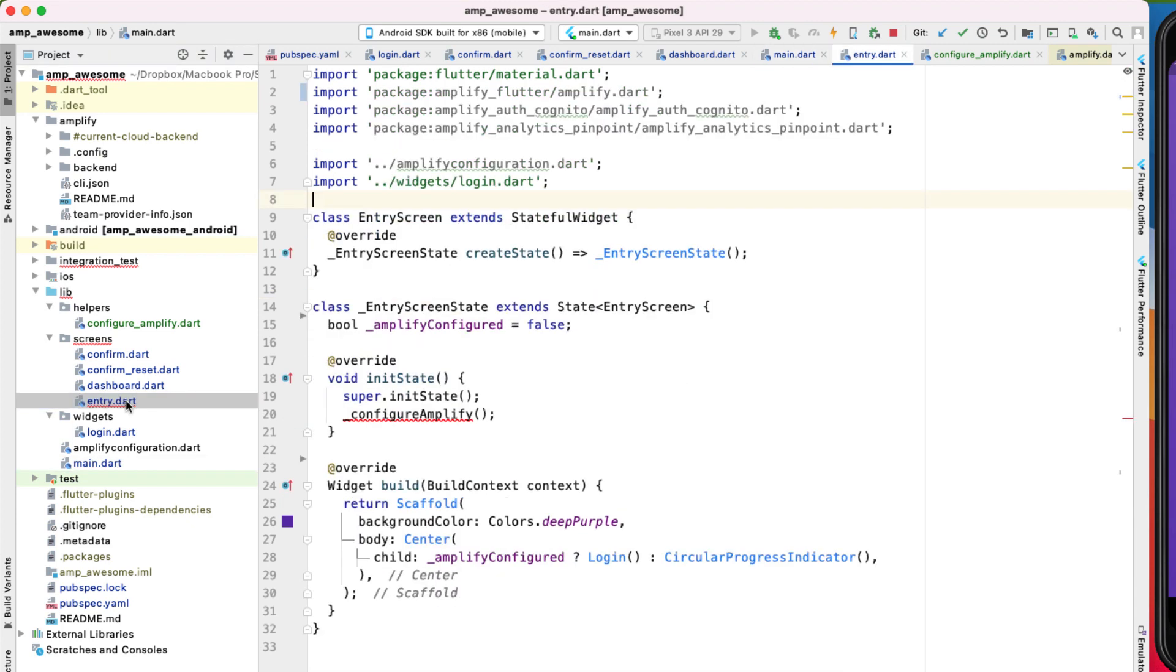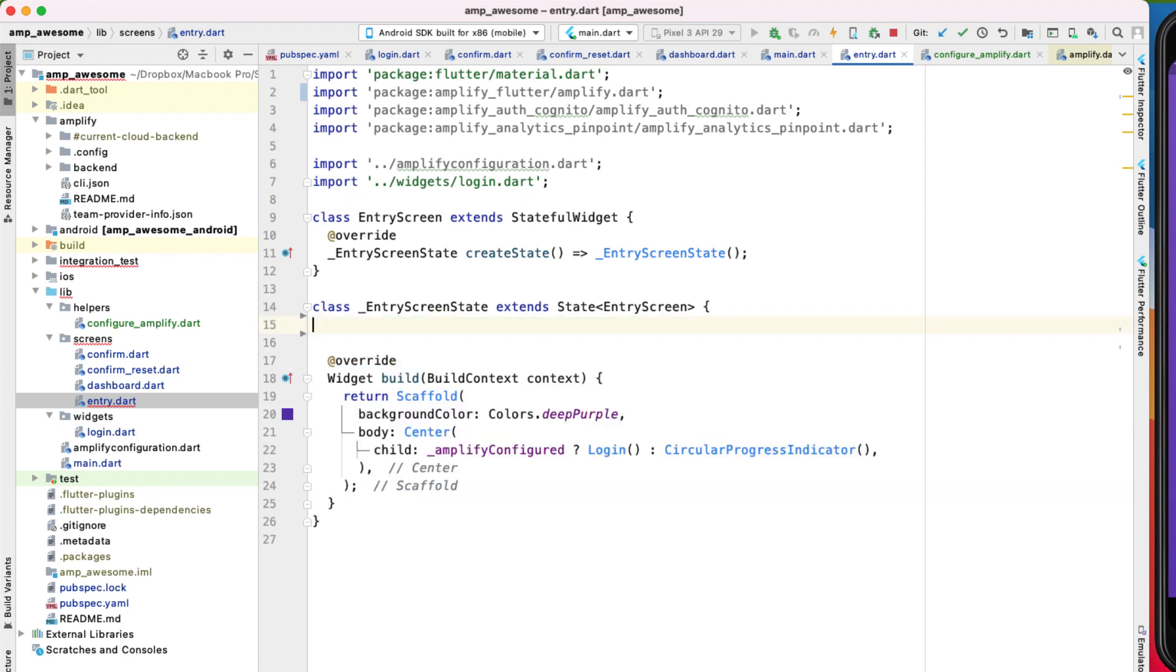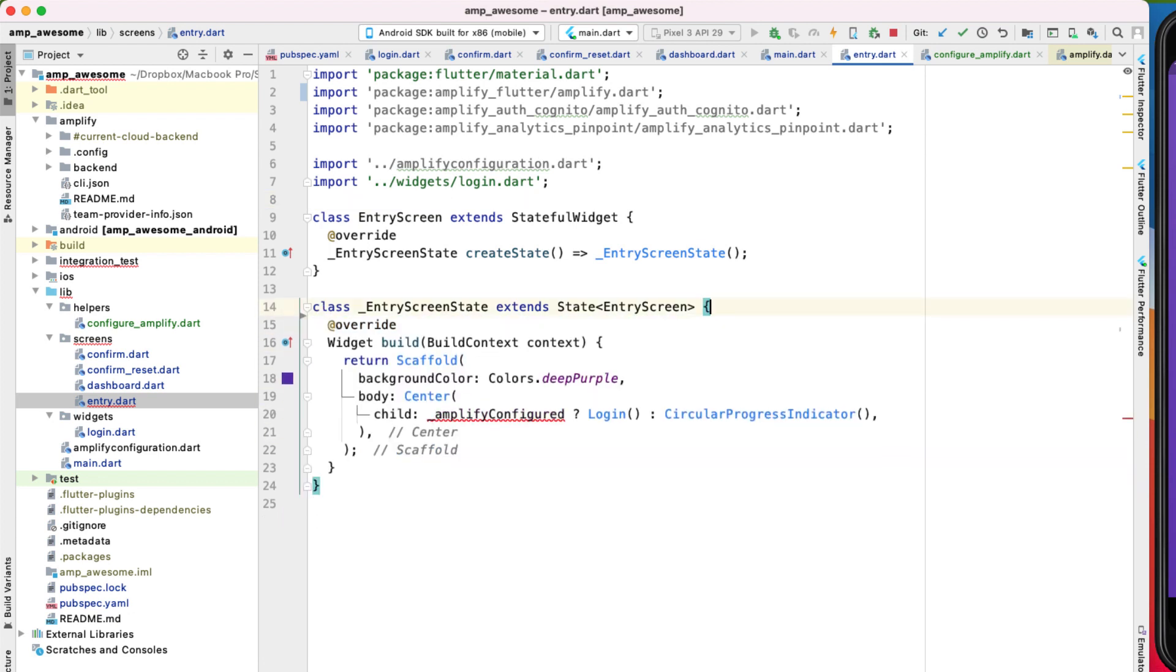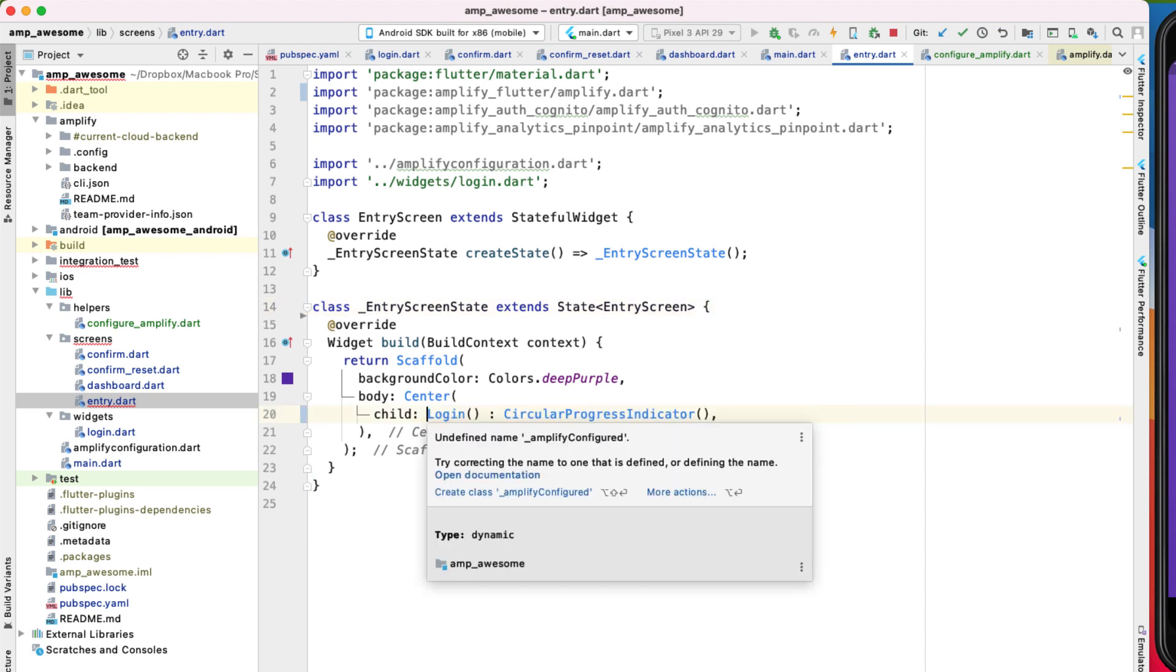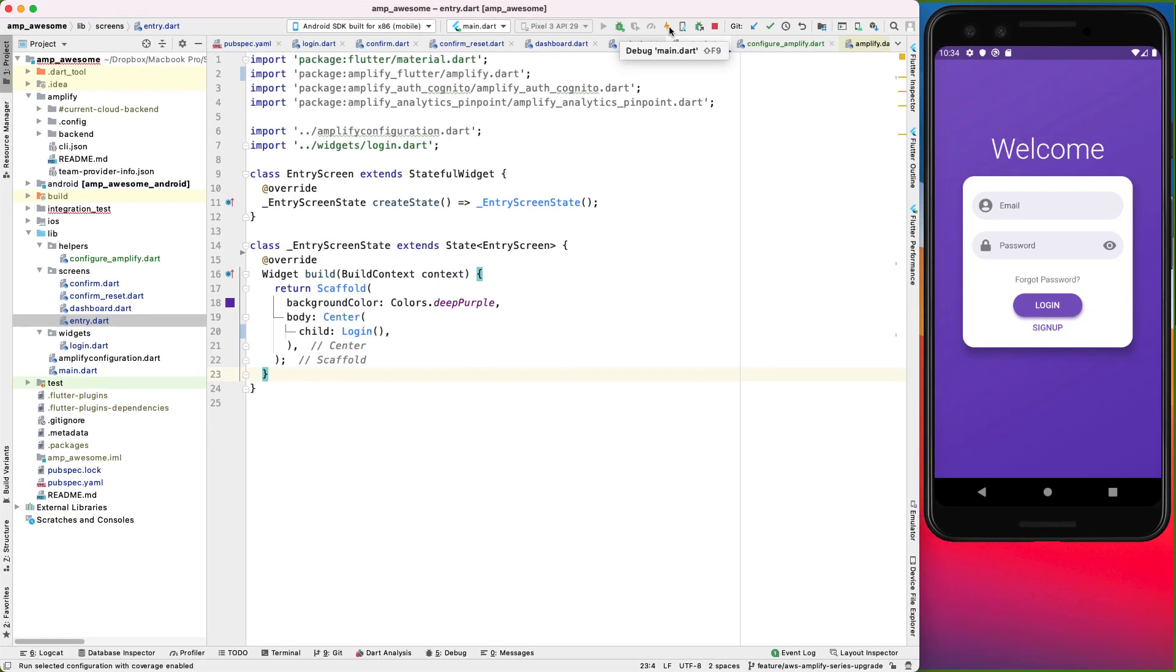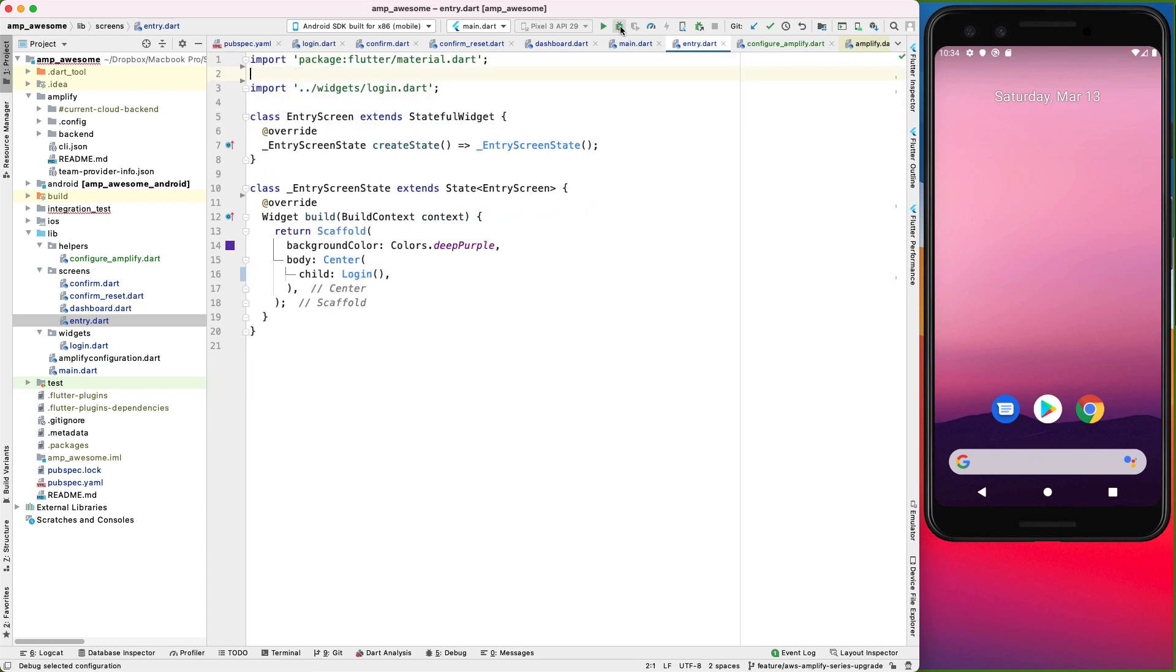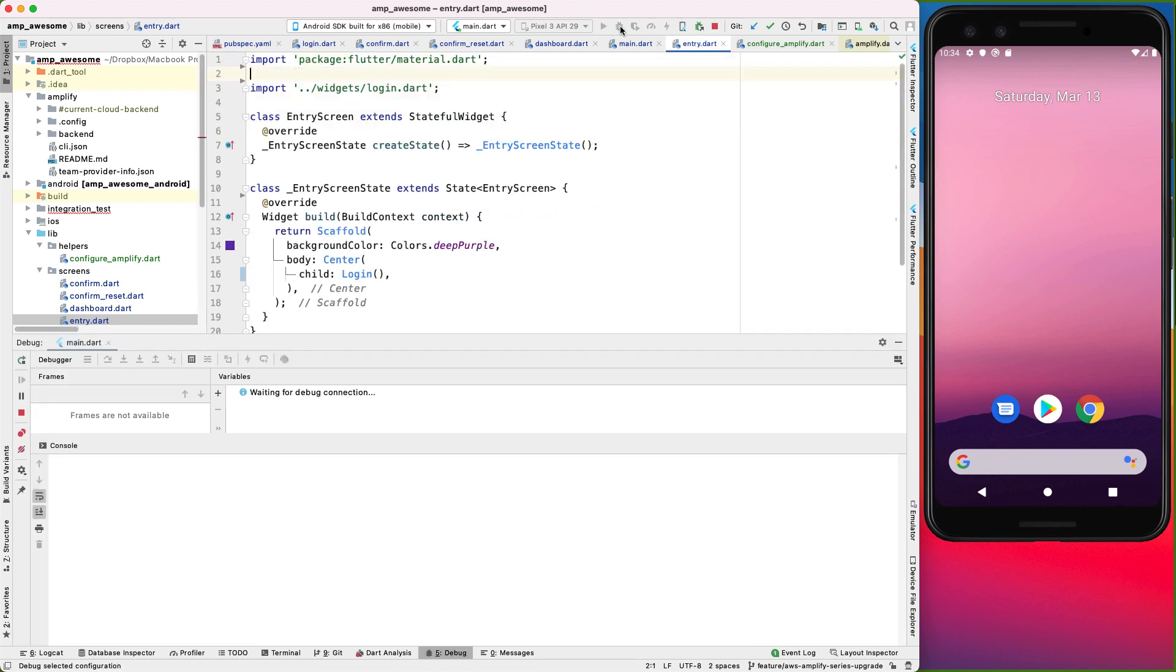And then we can await on configure Amplify. Then we'll come back to our entry.dart file. Then we can get rid of all of that. And then get rid of that as well. So we just have login. And let's stop and start this app again. In fact, let me clean this bit. Okay, let's start again.